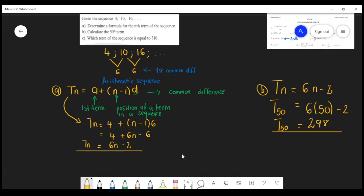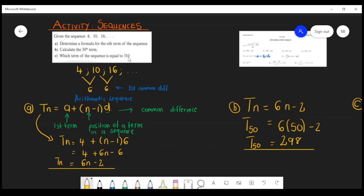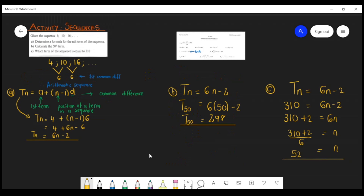For part (b), to calculate the 50th term, substitute n = 50 into the formula to get 298. For part (c), to find which term equals 310, substitute 310 in place of Tn and solve for n, giving n = 52. Don't forget to like, comment, and subscribe to the channel if you love this content — I'll see you on my next upload. Thank you, goodbye!